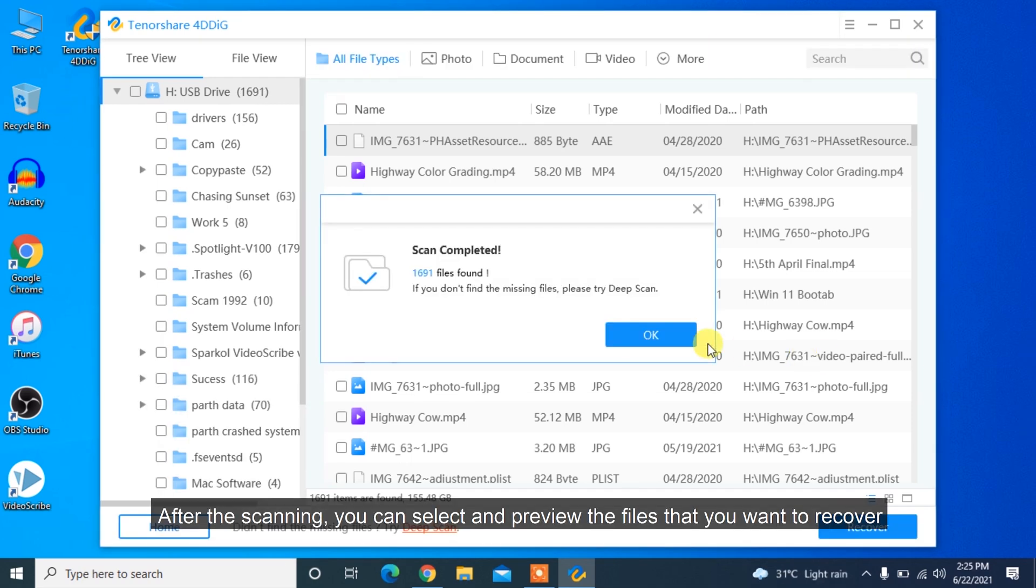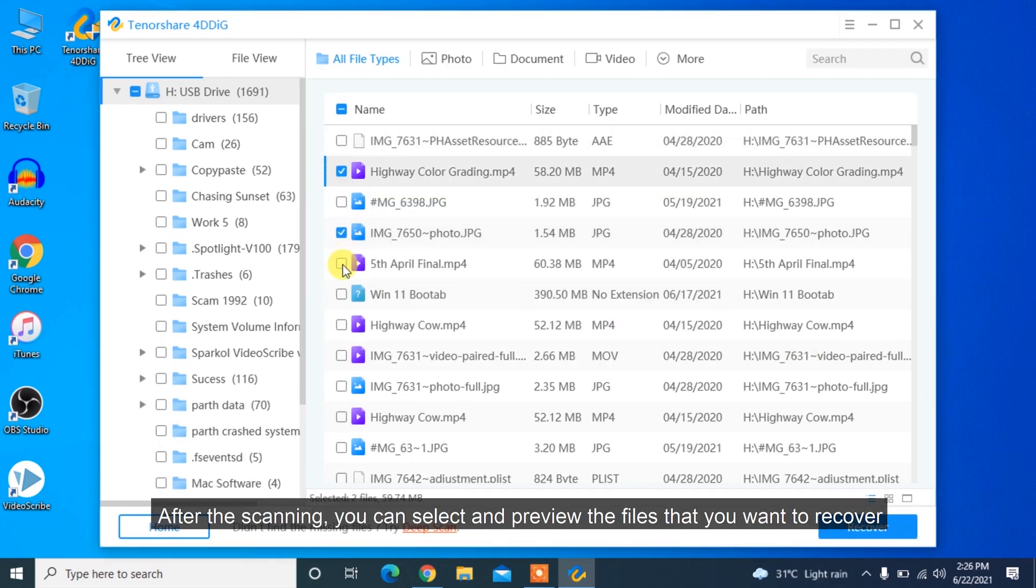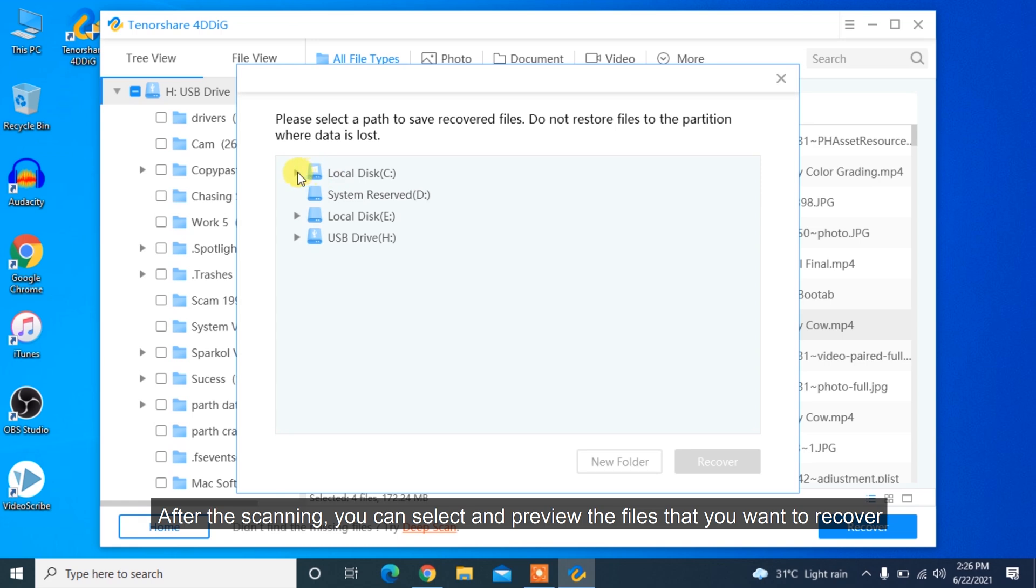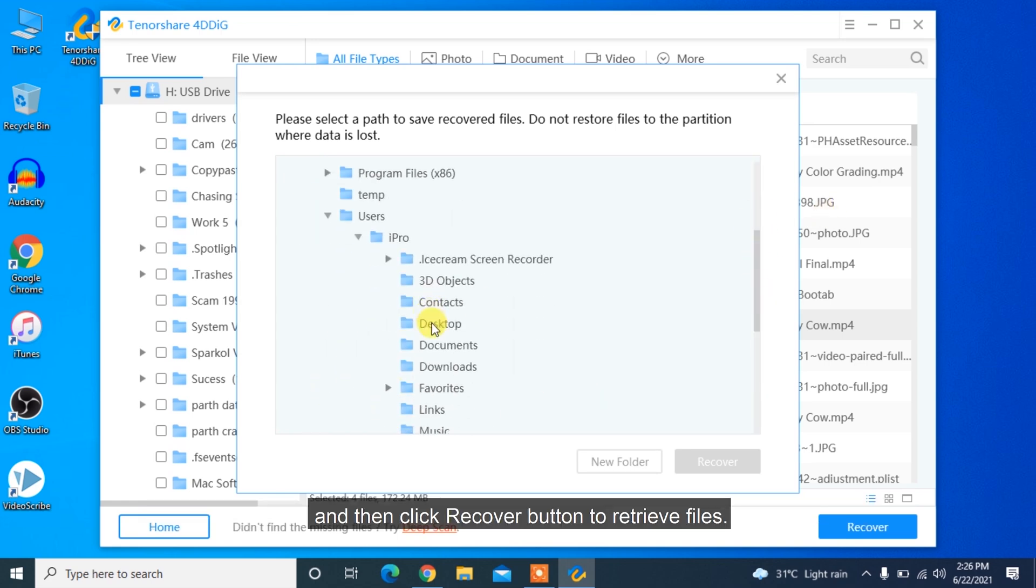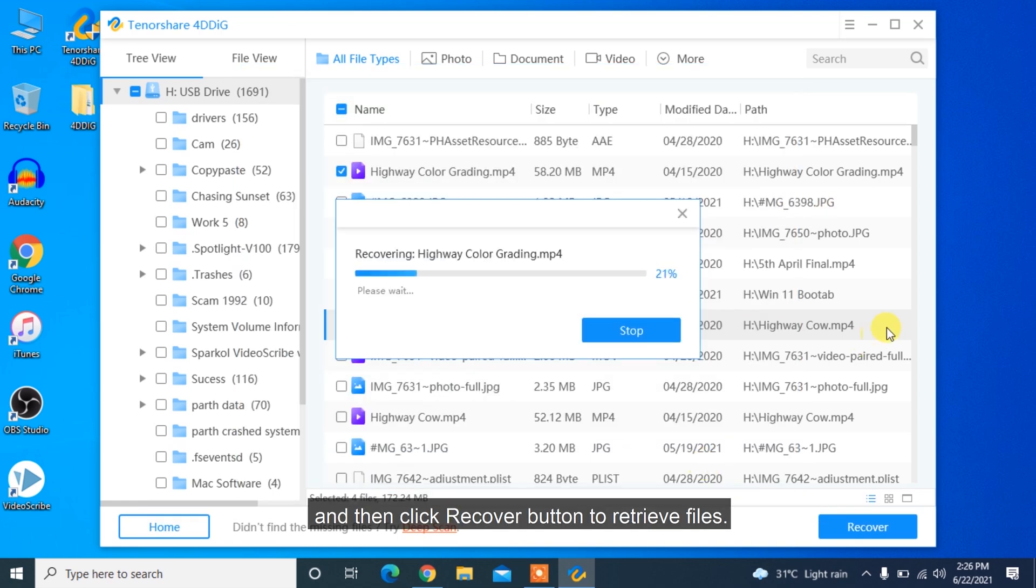After the scanning, you can select and preview the files that you want to recover, and then click the Recover button to retrieve files.